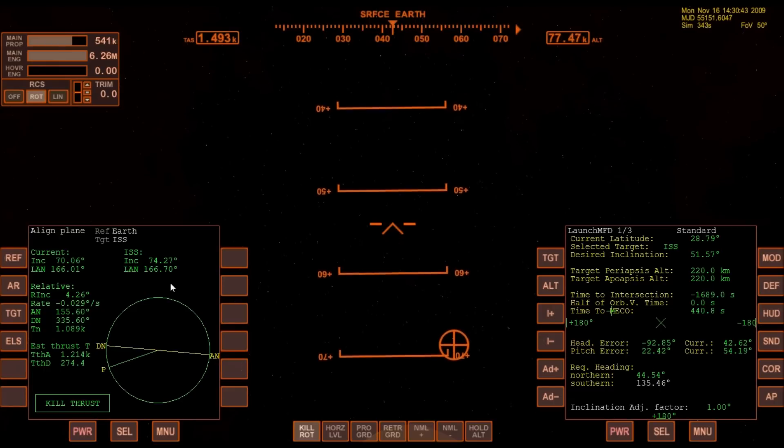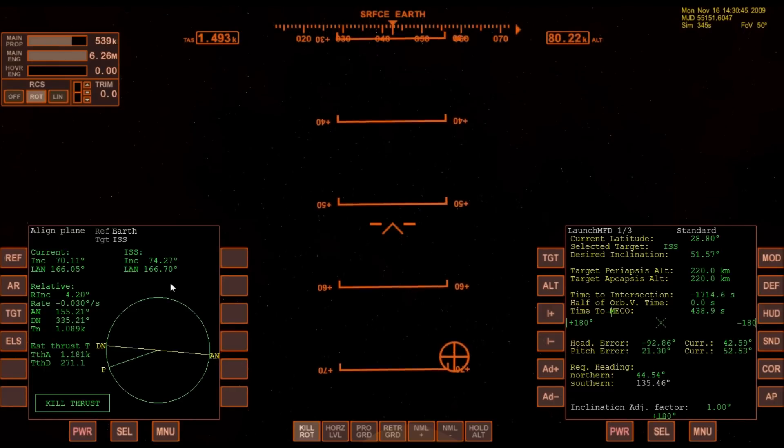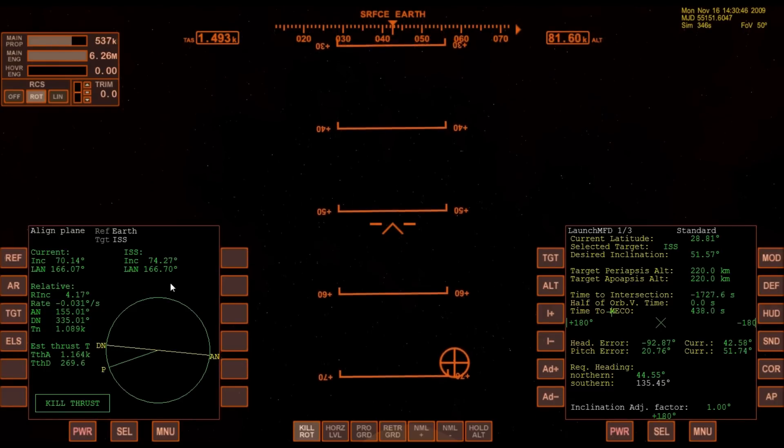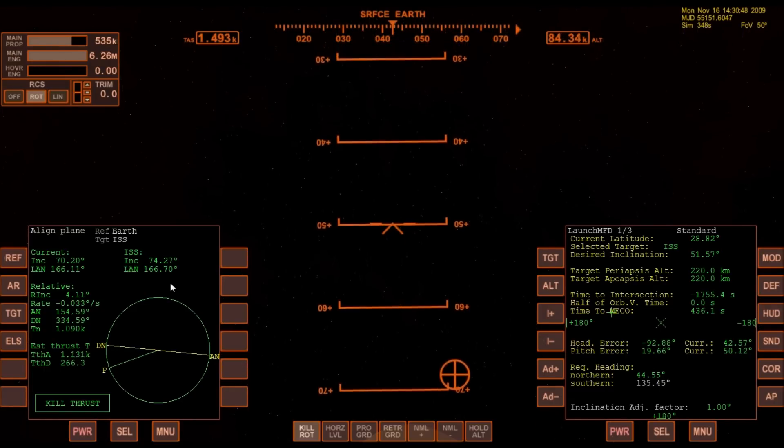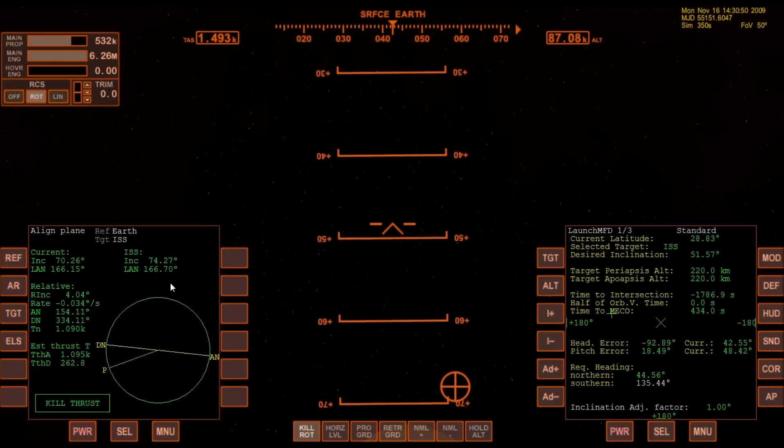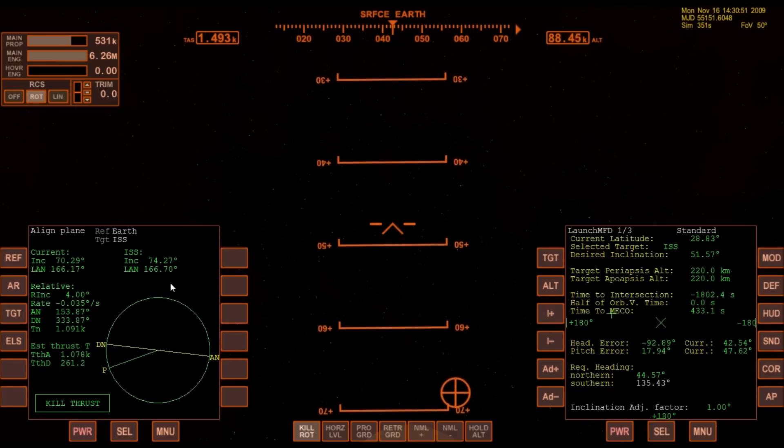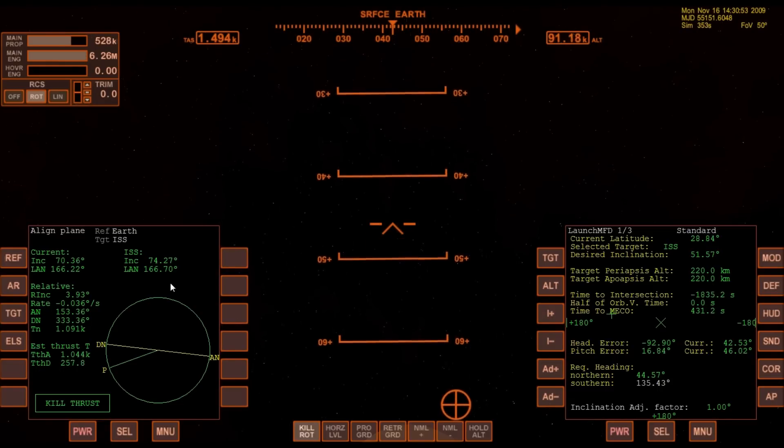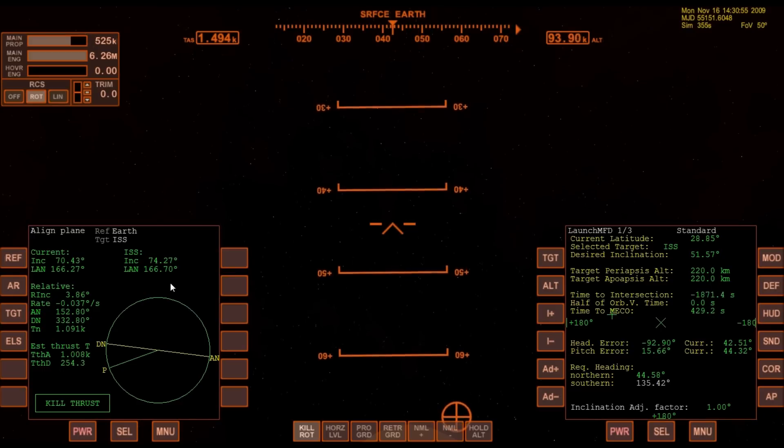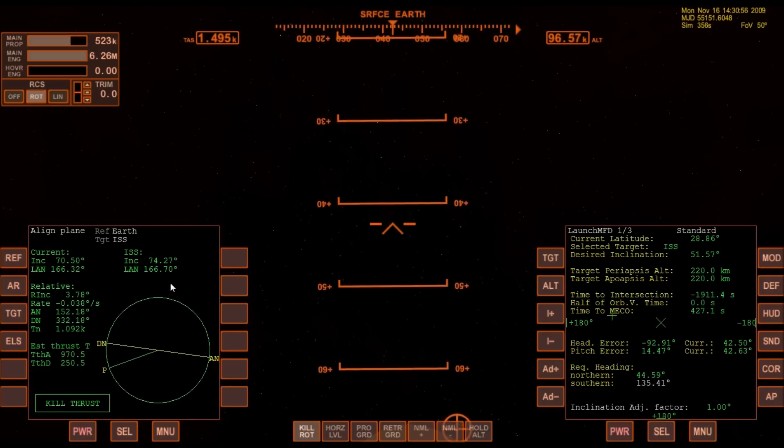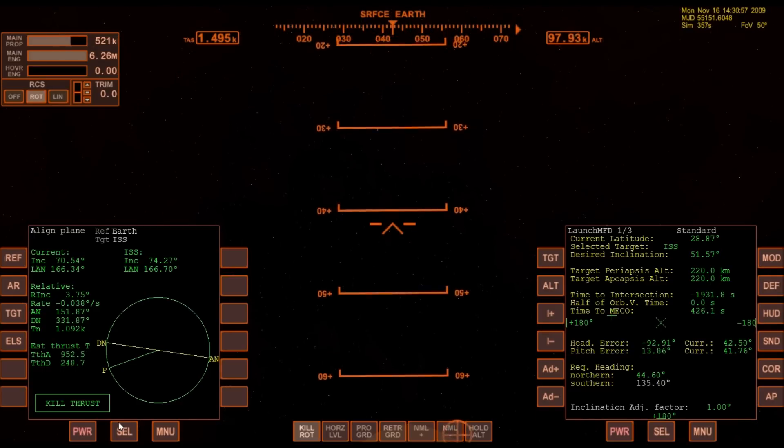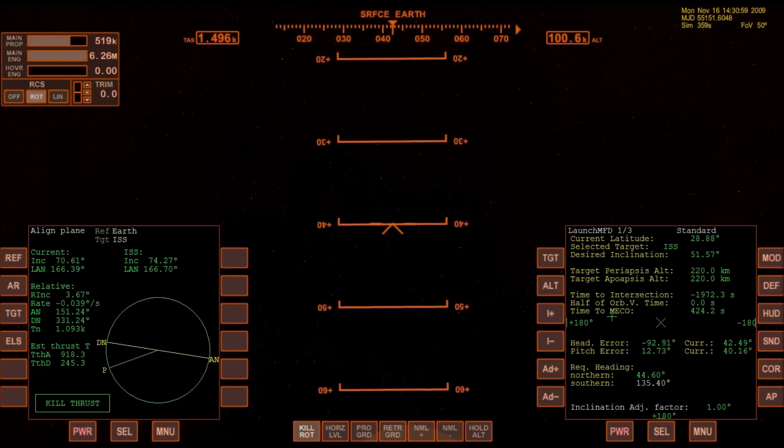Booster officer confirms staging of good solid rocket booster separation. Guidance now converging. Atlantis steering into the center lane of Highway 129 en route to the International Space Station. 2 minutes 20 seconds into the flight, 34 miles in altitude, 48 miles downrange, Atlantis traveling 3,200 miles an hour.